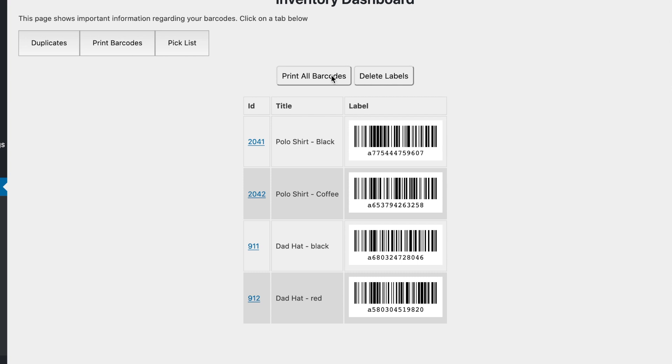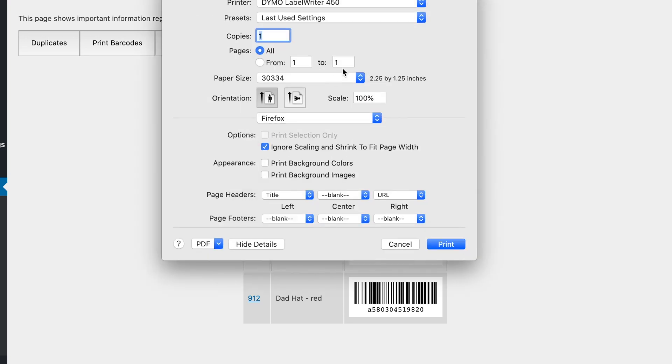So just print all barcodes and then I'm going to select from one to four because occasionally I've seen an empty barcode at the last one not sure why and then you just press print.